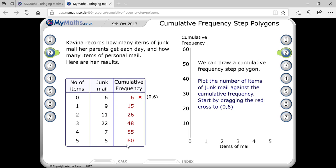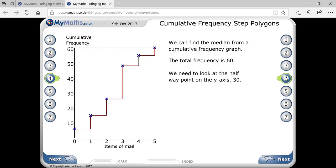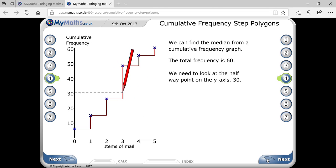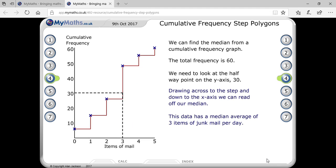For the median, we use n÷2 and (n+1)÷2, giving 30 and 31, so the median position is 30.5. Since 30.5 is greater than 26 but less than 48, the answer is clearly 3 items. So this data has a median value of 3 items of junk mail.